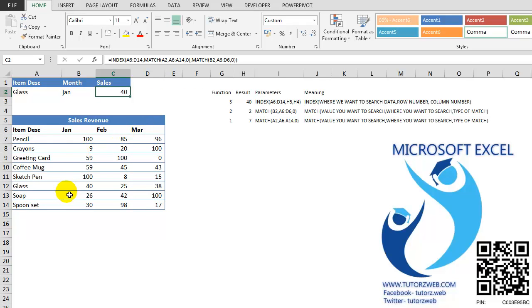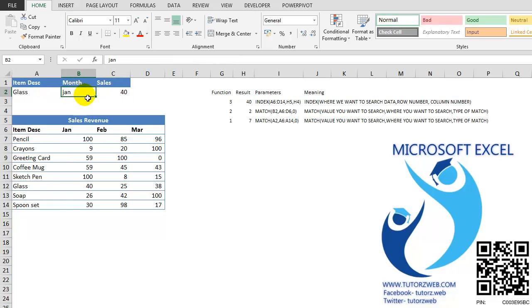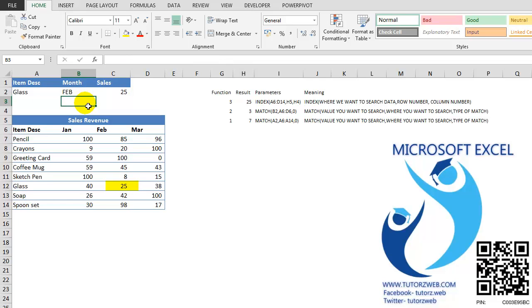Now I am getting sales data for GLASS as 40. Suppose I change this to FEB, I get 25.